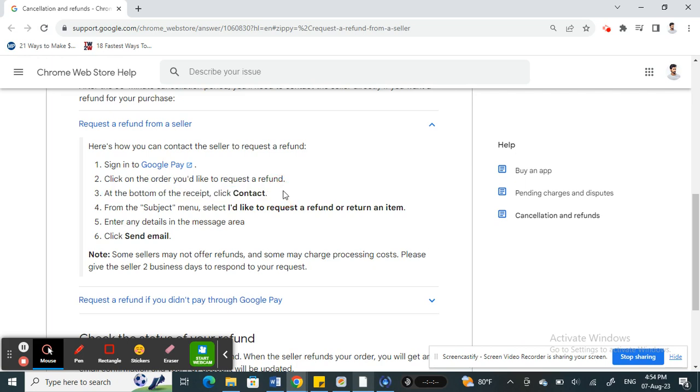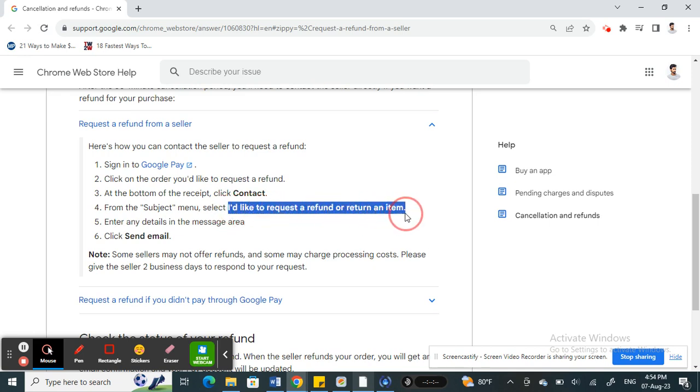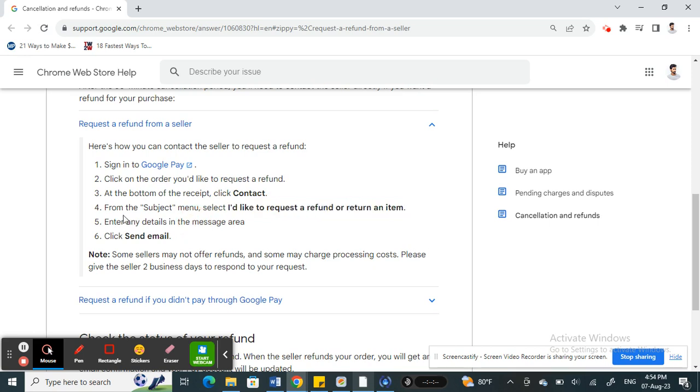From the subject menu, just select 'I'd like to request a refund or return an item.' Then type in your details - what's the issue, what's the reason for the refund.